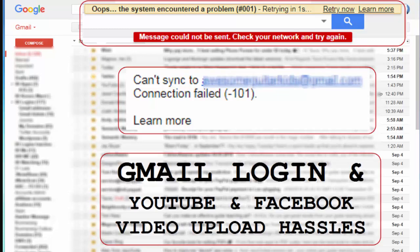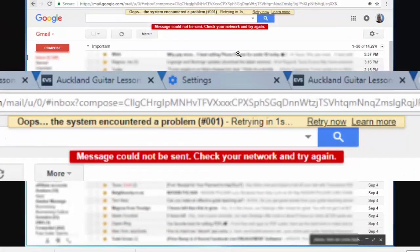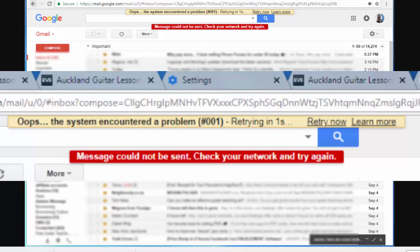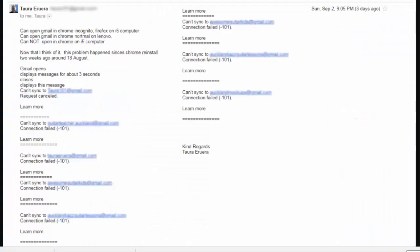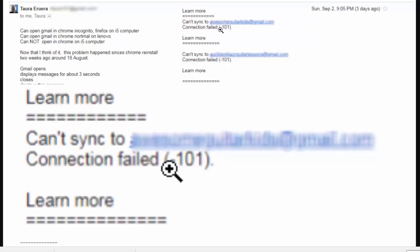So for about the last few weeks I've been getting this kind of message in my Gmail, that was on the good days. And other days I've been getting these messages like here: can't sync to such and such a Gmail account, connection failed -101.